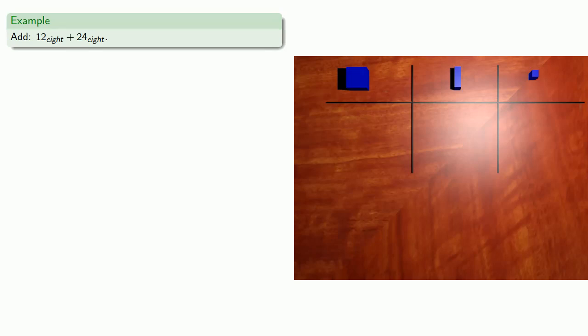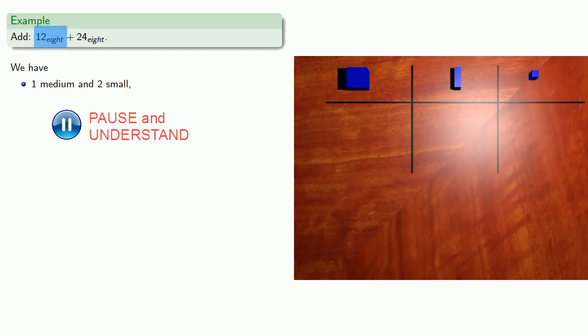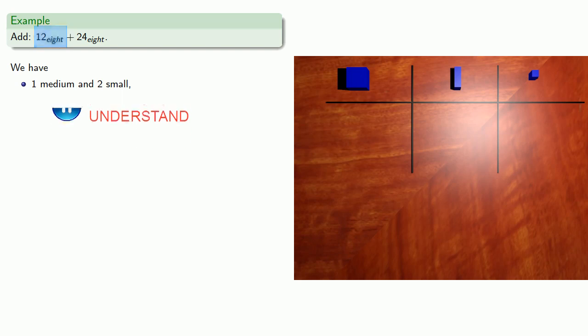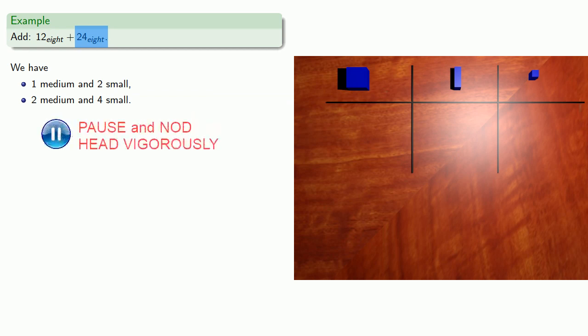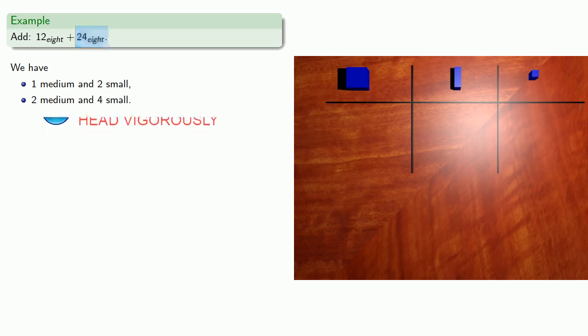Arithmetic is bookkeeping, and so what we have here is 1 medium and 2 small, and 2 medium and 4 small. Let's go ahead and represent those in our place value table.